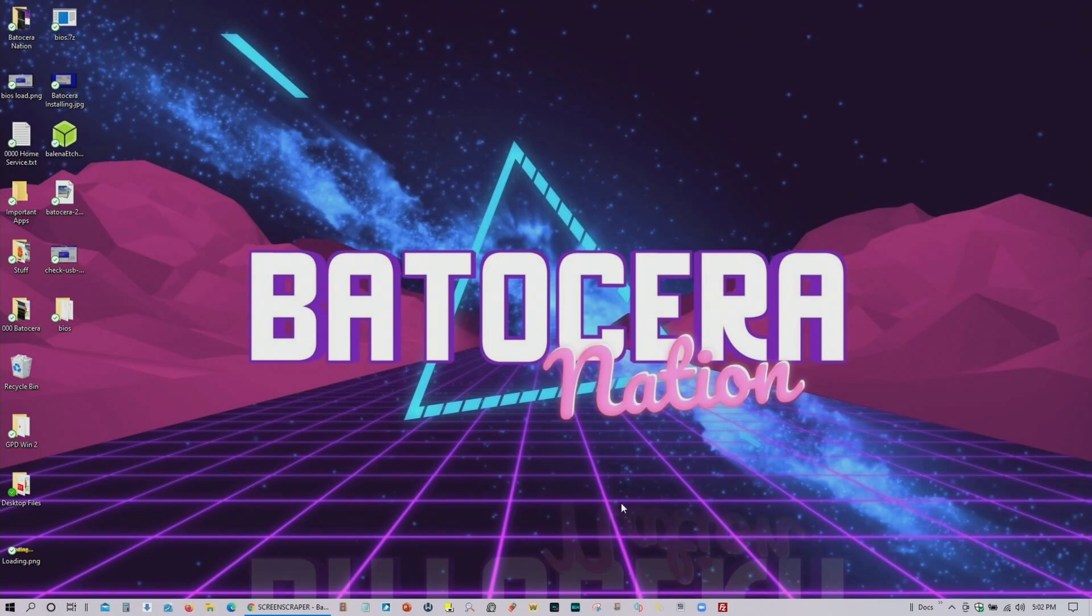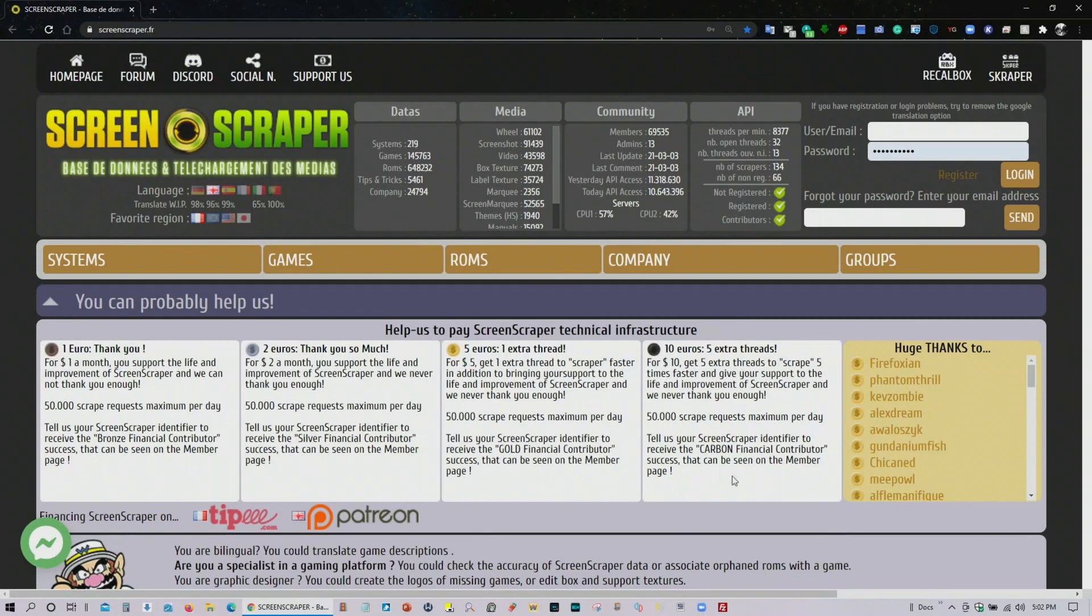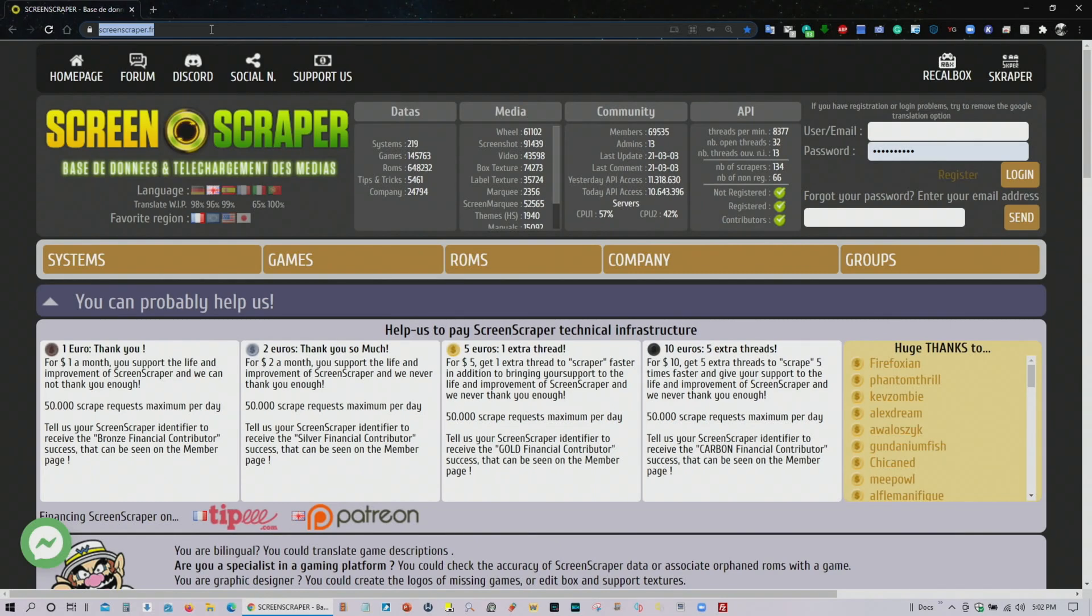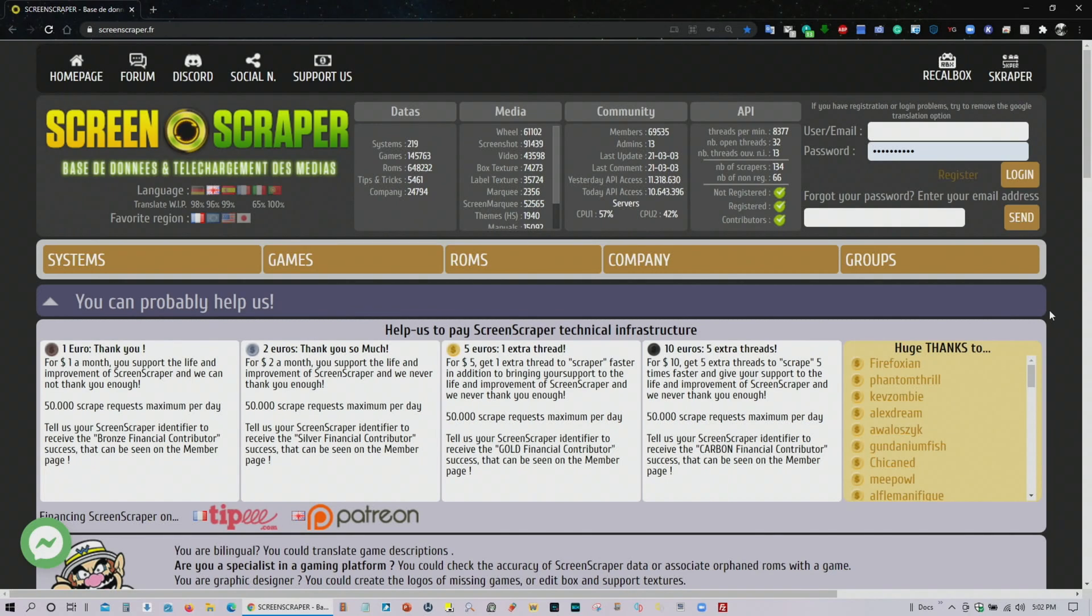Now the very first thing that I would do is go to this website. Again I'm reposting a link in my description on YouTube so you can go there directly. This is one of the main scraping systems Batocera uses right now.